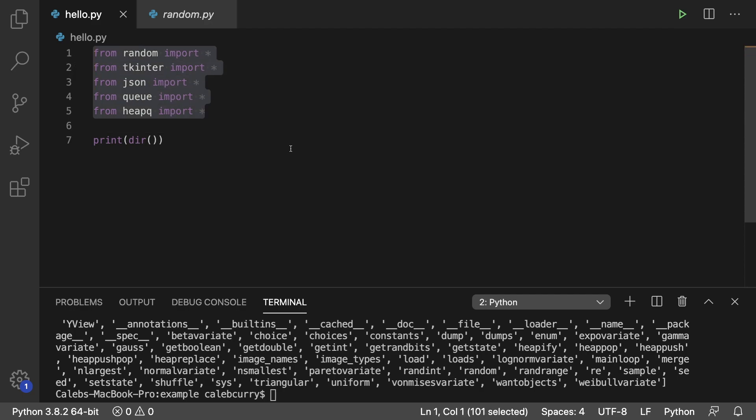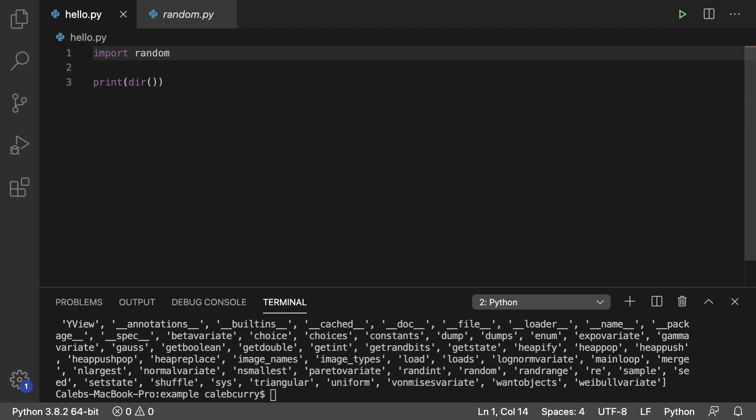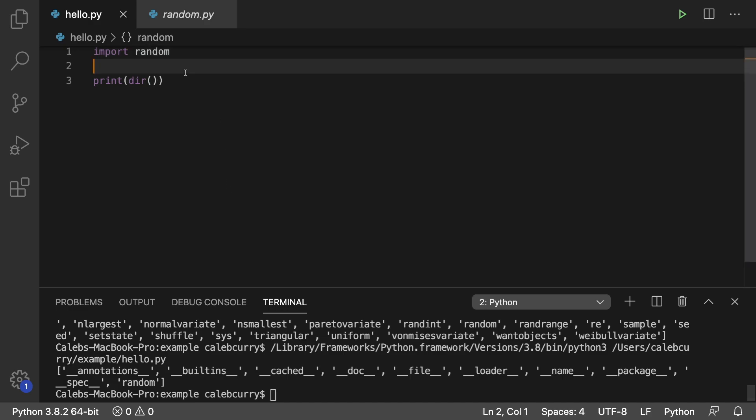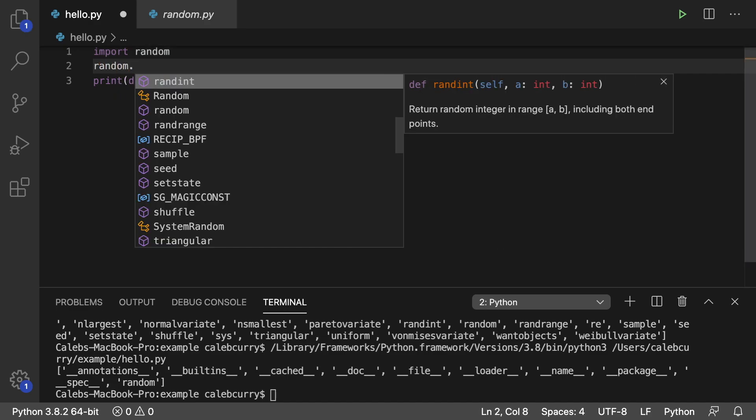So when you import a module just like this, that only adds one thing to this list, random. But you can access all of those members through that random variable by just saying random dot. So it just makes your life a little bit safer to go this route.